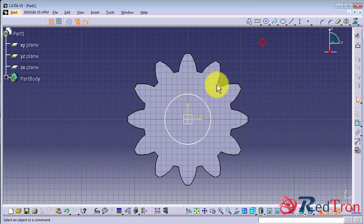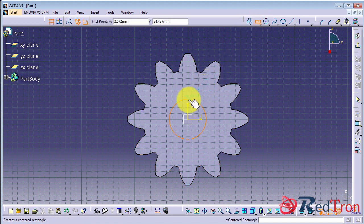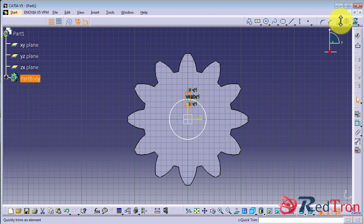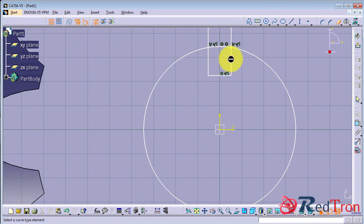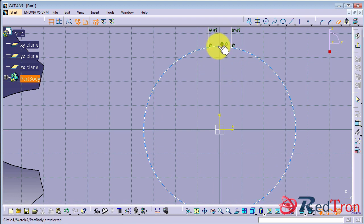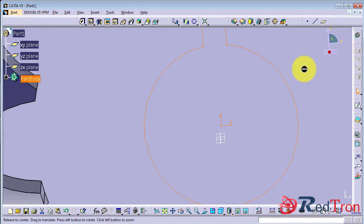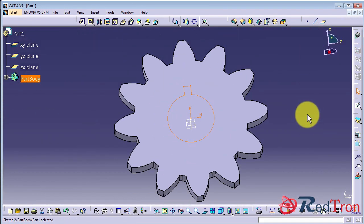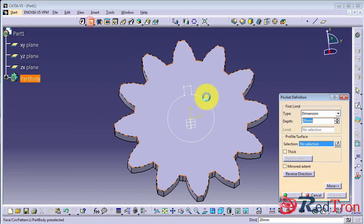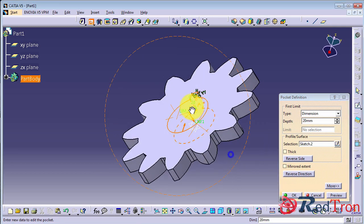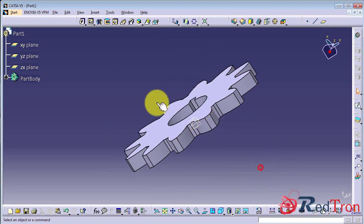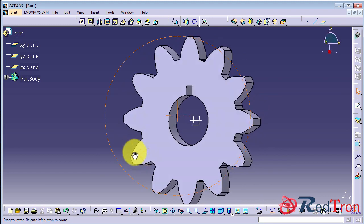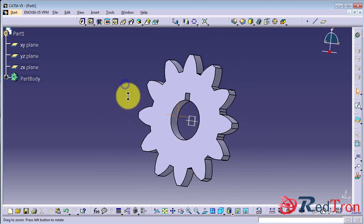Now we will make a pocket so that our gear can mount on a shaft and a rectangular pocket for your keyhole slot so that it fits perfectly without giving any backlash error. Just apply pocket and click ok. So here is our spur gear.